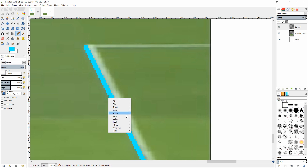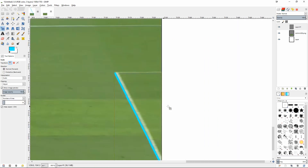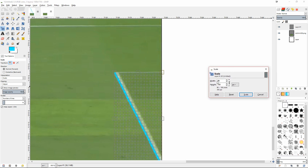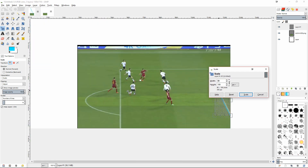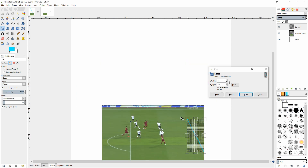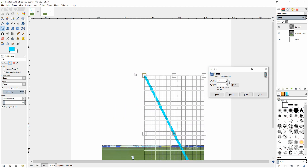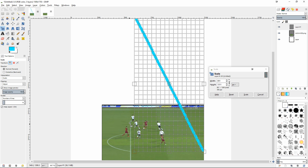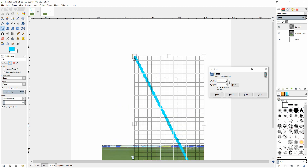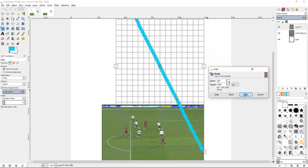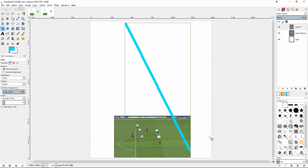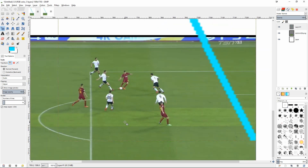Next, right-click, go to Layer, and select Auto-Crop Layer. Then left-click the scale tool. Since the line extends toward the top left, zoom out a bit and drag it — make sure the link icon is active so it scales proportionally. Drag the line until it clearly extends far enough and matches up with the pitch marking. It looks a bit ugly, but it's what you've got to do.